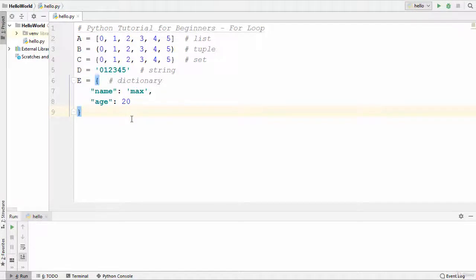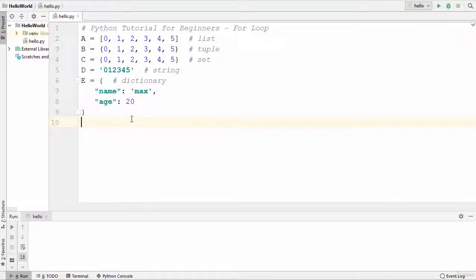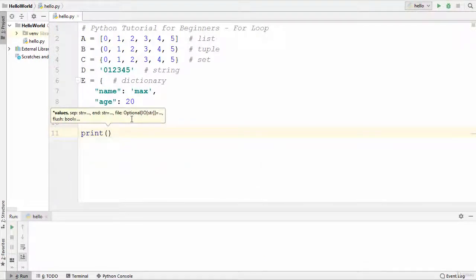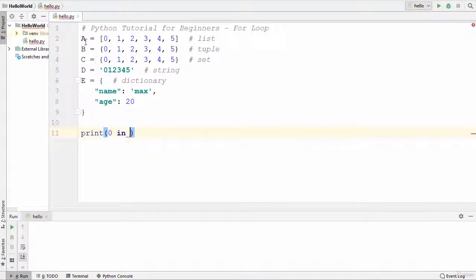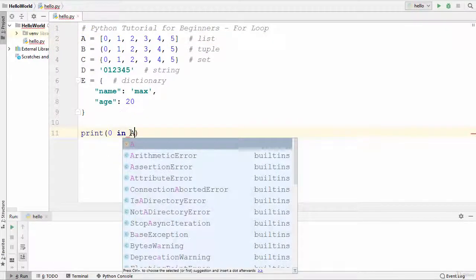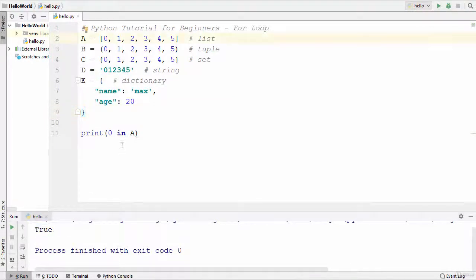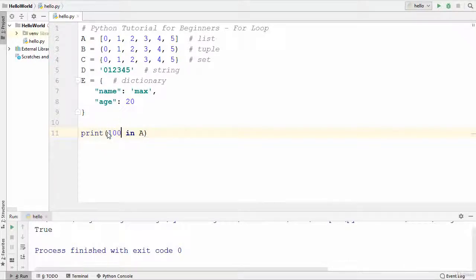Before seeing the syntax of for loop, I'm going to show you how to use the 'in' operator in Python, because it's used in for loops. I'm going to use print and then use zero, then the 'in' operator, and then use the first variable 'a' which is a list. When I run this code, it prints true. The 'in' operator will give you true or false depending on whether a value is present in your sequence. When I write 100 here, which is not present in the list, it returns false.